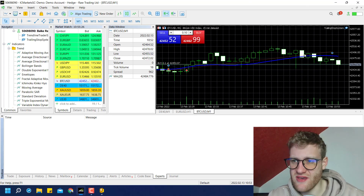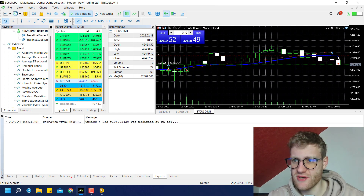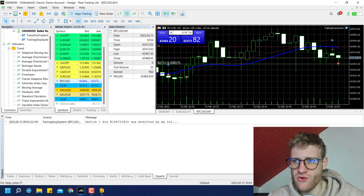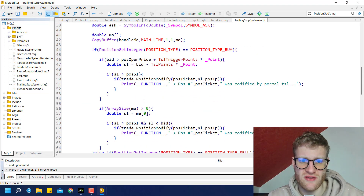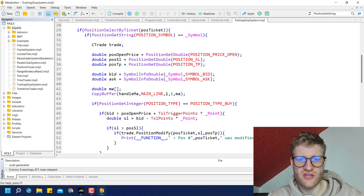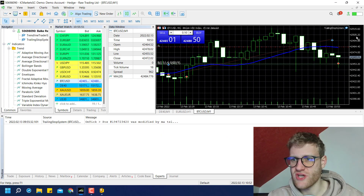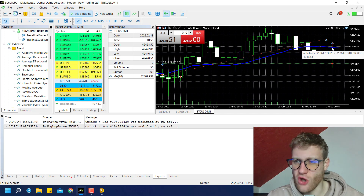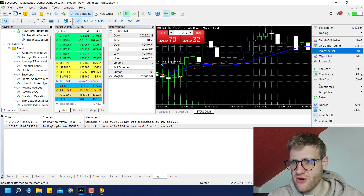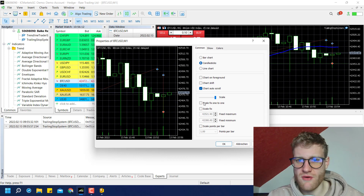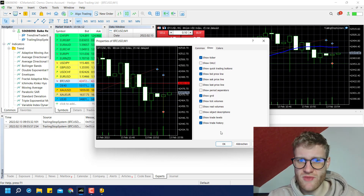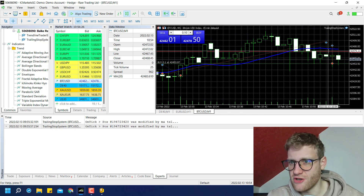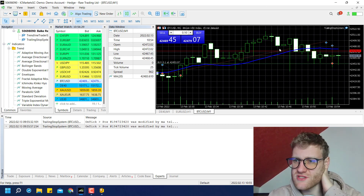You can open a sell position and see the SL is always placed on the last moving average value. You can also choose the current bar's MA value by changing the starting position in CopyBuffer from 1 to 0. The position may be stopped out when this price is reached. If you're wondering why the execution is above the current price, it's because sell positions are always closed at the current ask price, which you can display by right-clicking the chart and enabling properties.